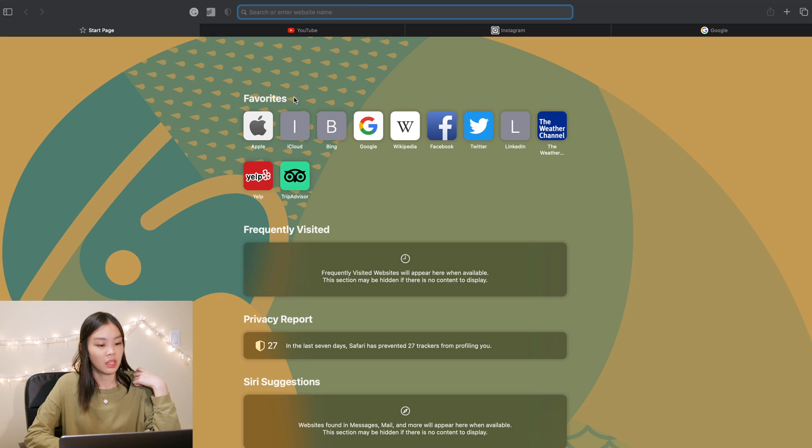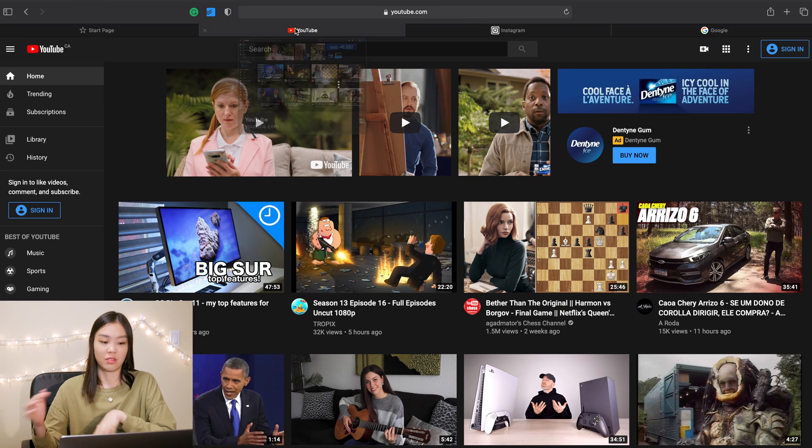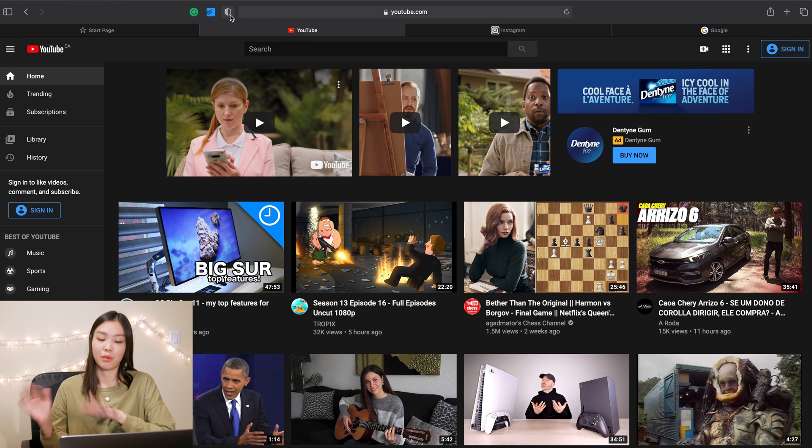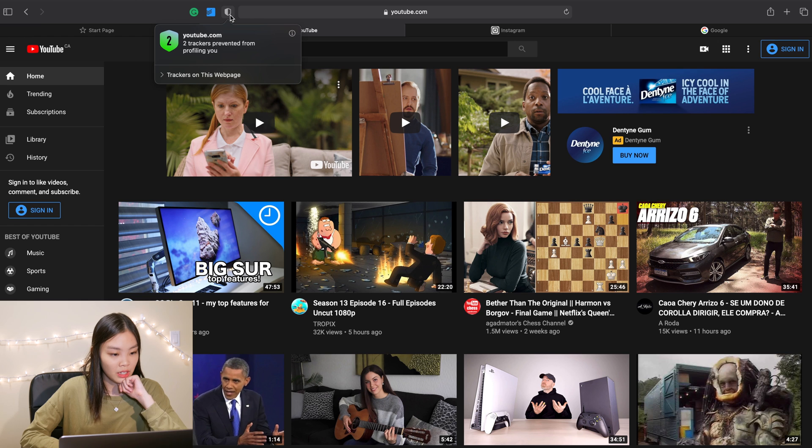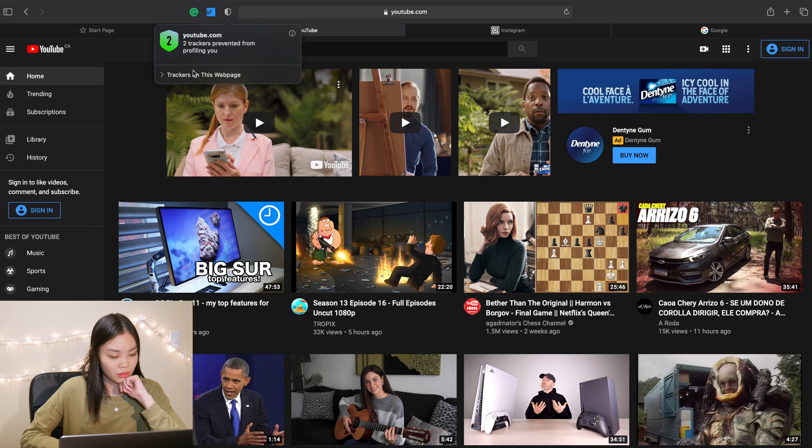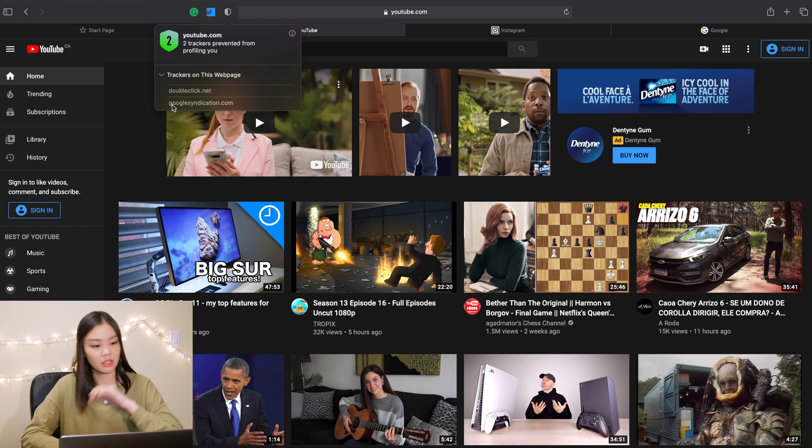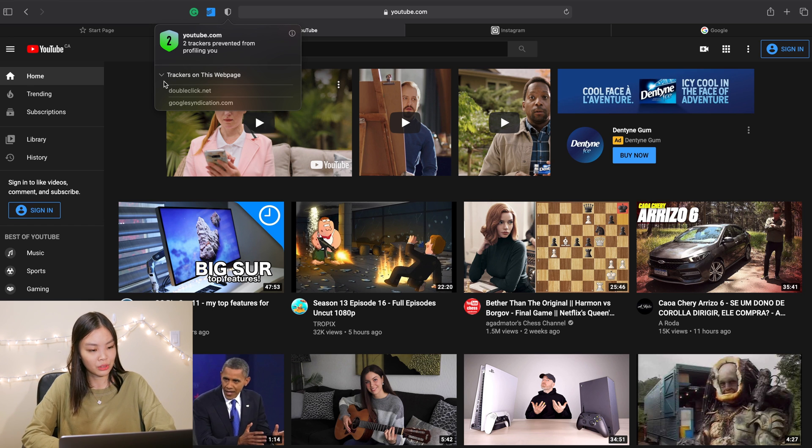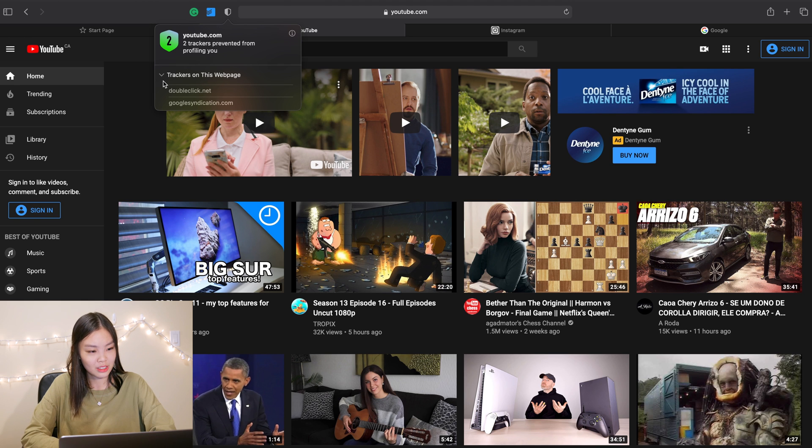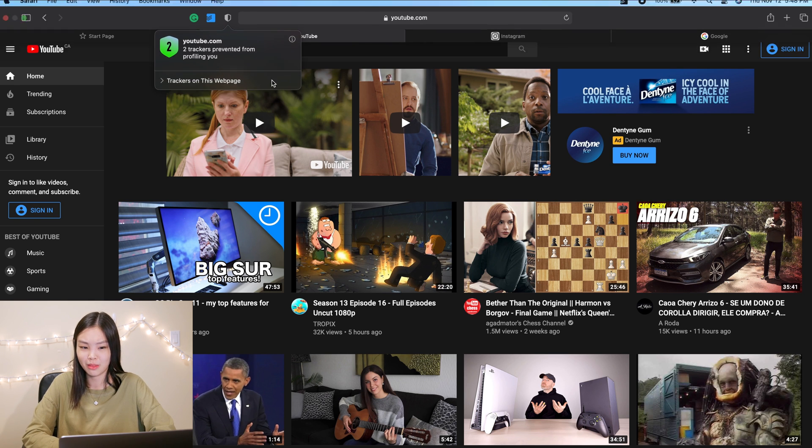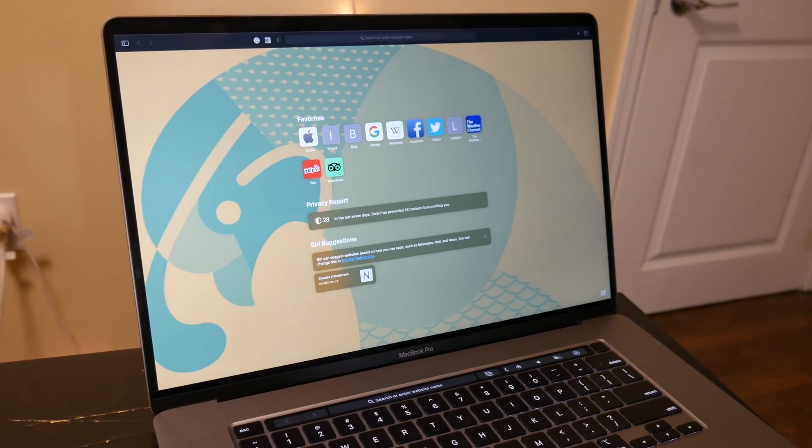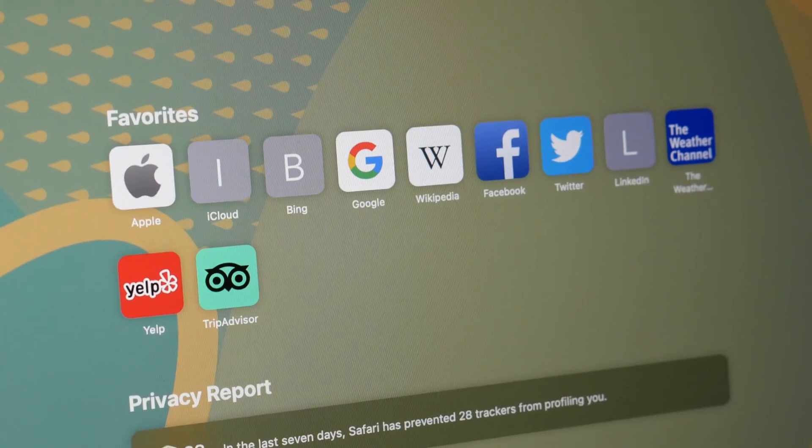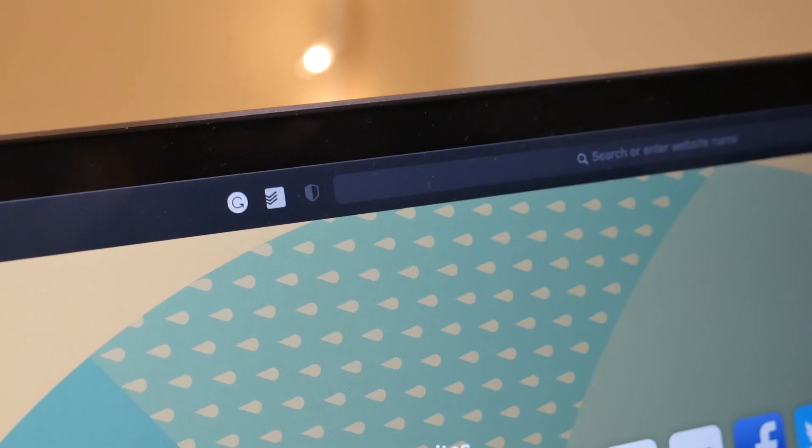Okay and the last thing that I'm going to check out about Safari is the privacy report. So again, Apple is very privacy conscious, so it has this tracker where you can see two trackers prevented from profiling you. What does that mean? Is it preventing trackers from profiling me? So is it like fighting off data intrusions? Hmm, I'm not sure.